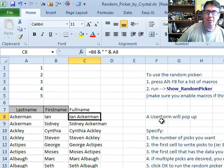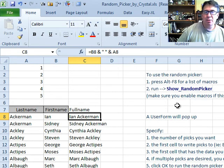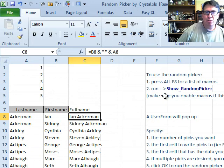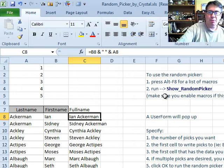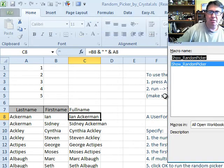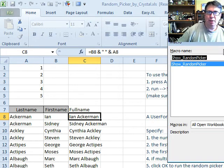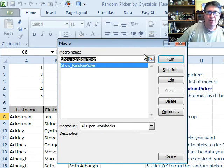And so Crystal gives us a way to randomly choose some number. Alright, so we'll do Alt F8 like she says here, Show Random Picker.